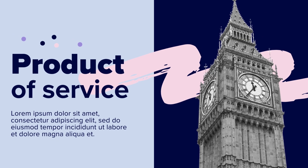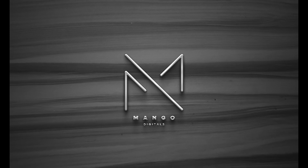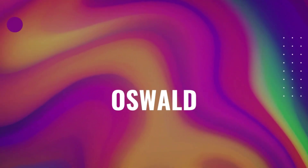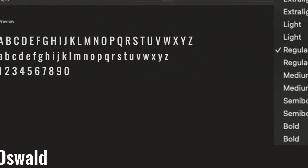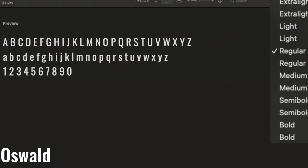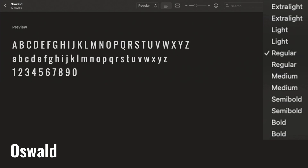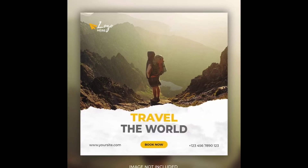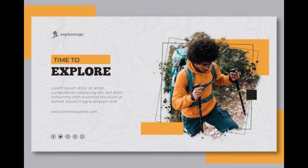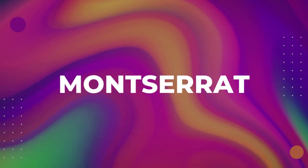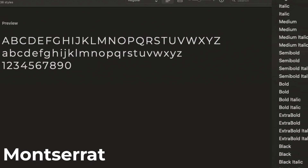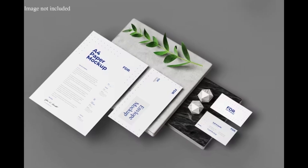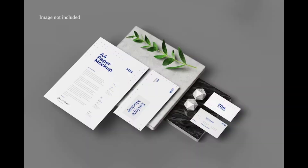Number five is Oswald — bold, loud, and in charge. Oswald makes a statement, perfect for grabbing attention on posters, social media graphics, and those all-important headlines. Last but not least is Montserrat — this versatile font family comes in different styles so you can get creative with headlines, branding, or even packaging design.